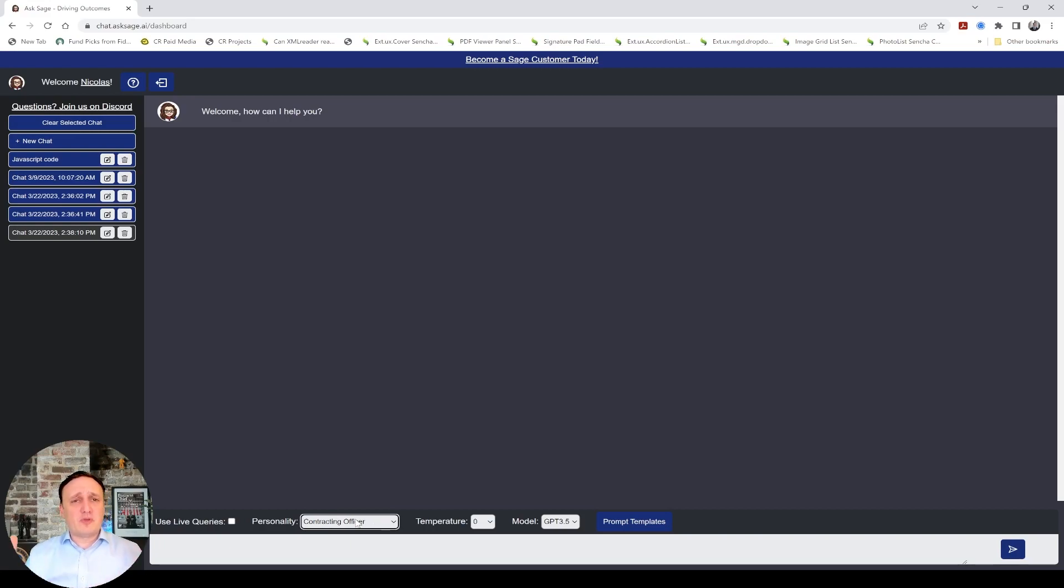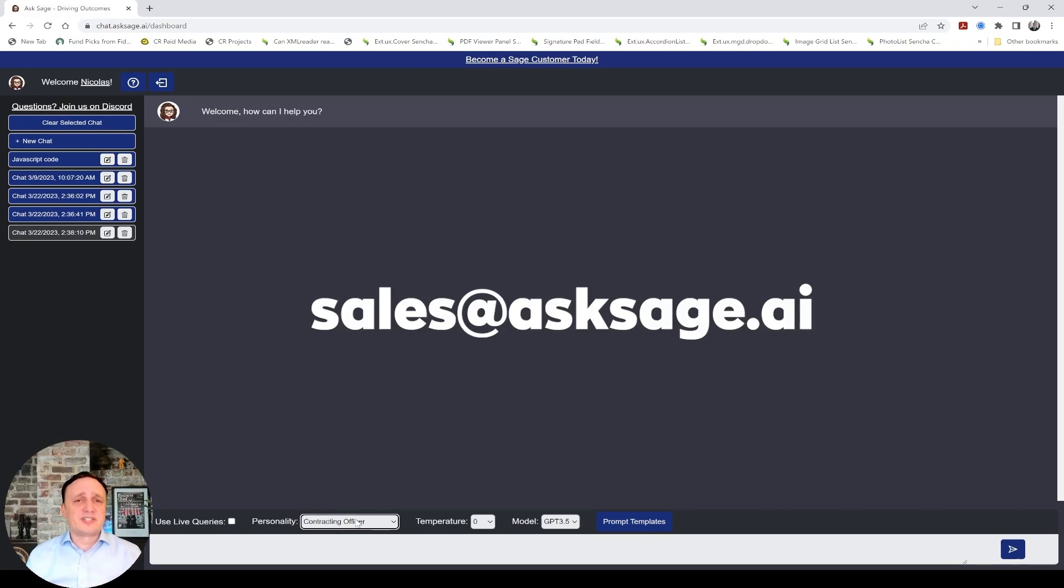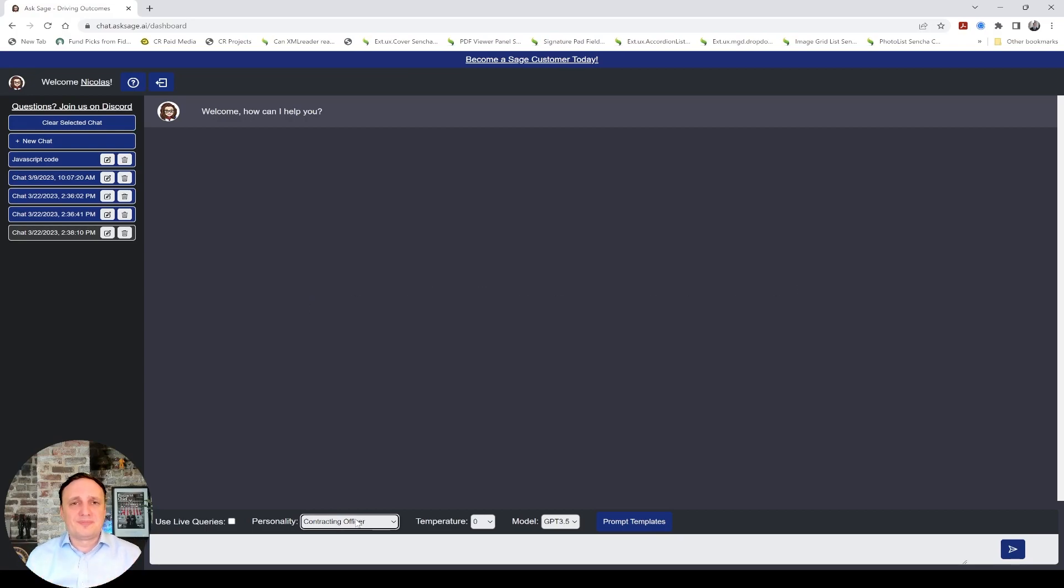With that, I wanted to thank you again. If you have questions, feel free to reach out to us on Discord. Here's a link. And, of course, never hesitate to reach out to us by email at sales at asksage.ai. Thank you.